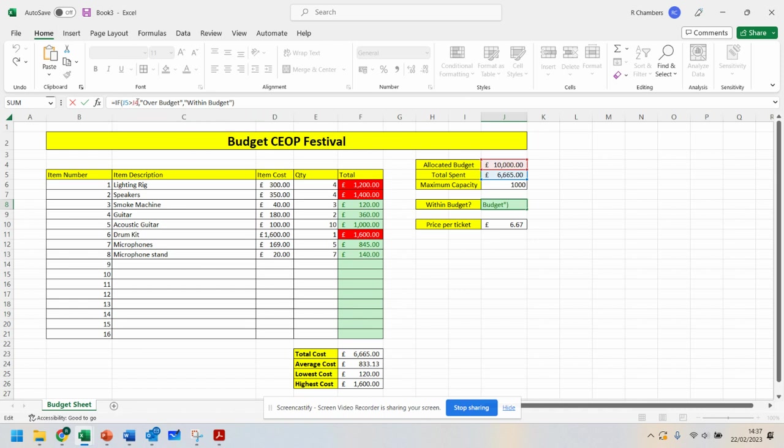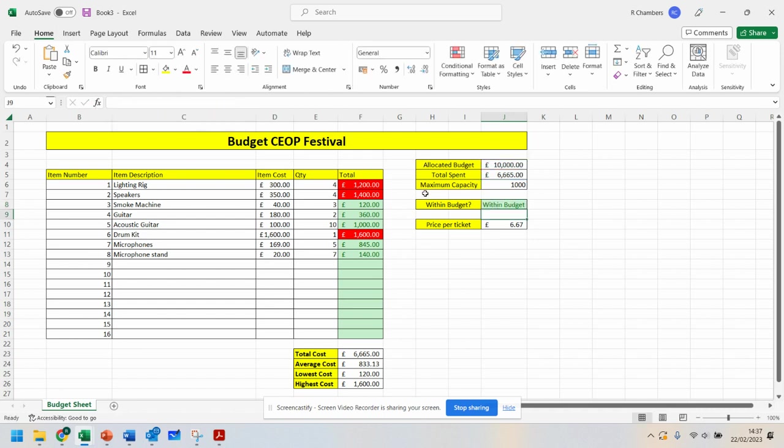So you've got your logical test. The value one, if that test has happened, if that's met, and the value if it's not being met. And that is with conditional formatting, a little bit of maps. We'll now go on to doing some sorting and how to do some graphs.